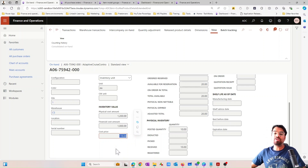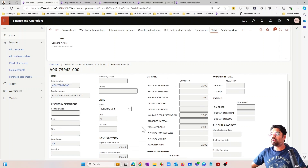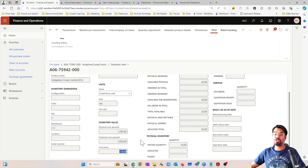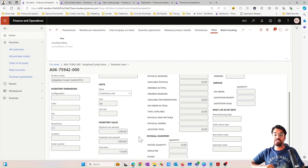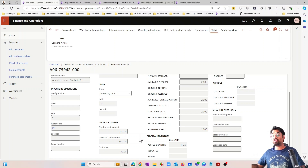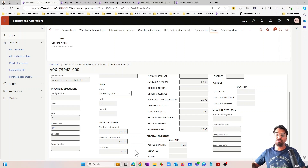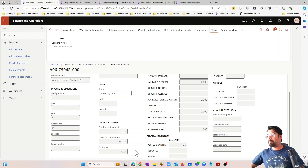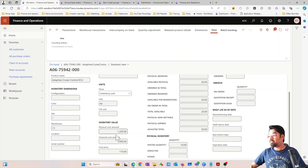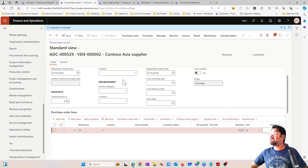For now, it's important to first understand the concept of physical cost and financial cost — that's the agenda of this video. This running average cost is a very important concept because if there is an issue transaction in the future, for example a sales order where I sell this product to a customer, that product will be deducted from inventory based on the running average cost value.